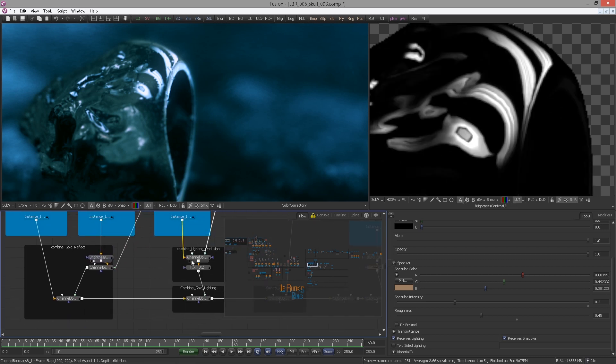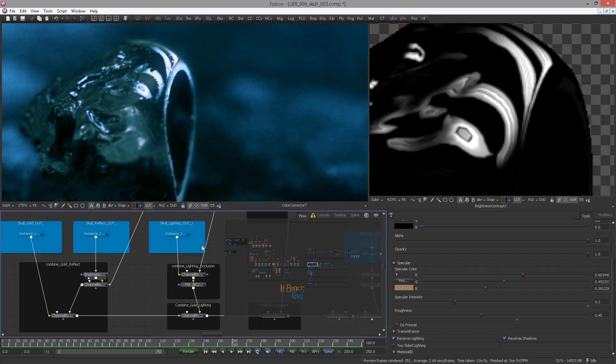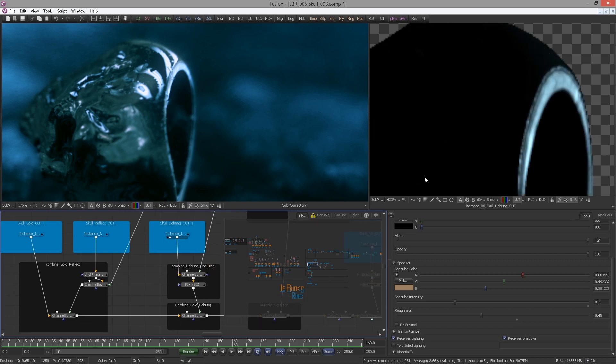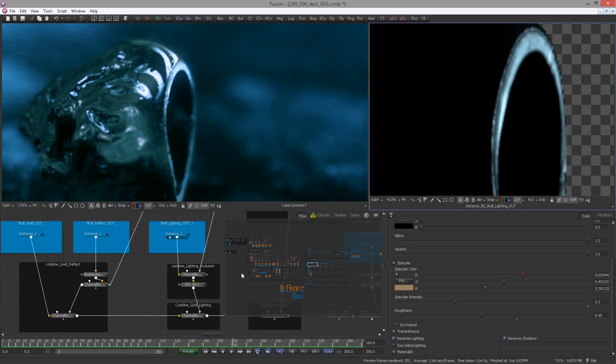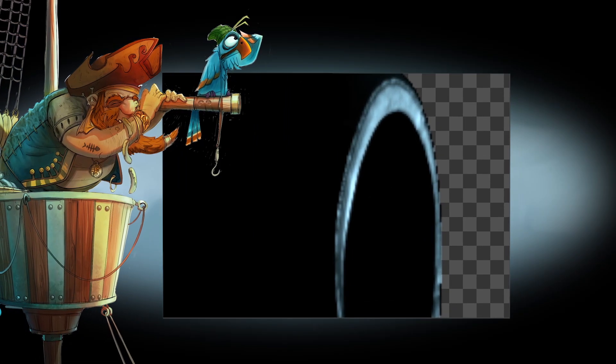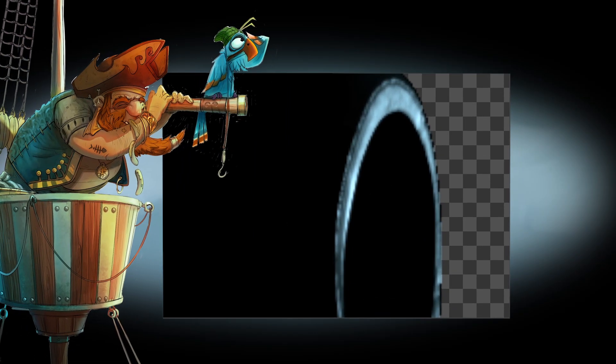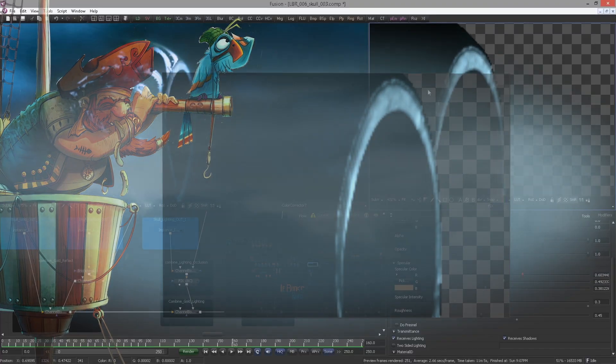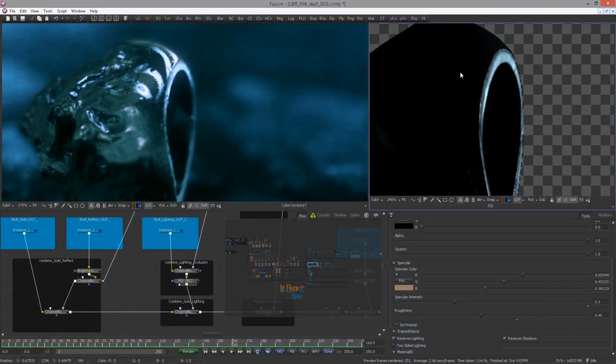What about the lighting out pass? This one looks also good. However, as soon as I multiply the ambient occlusion over, the problem appears. So definitely this is our bad boy here.